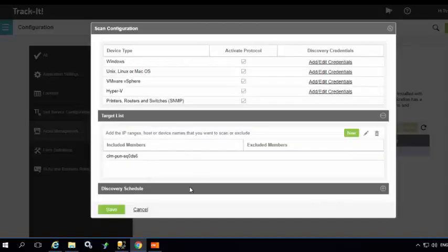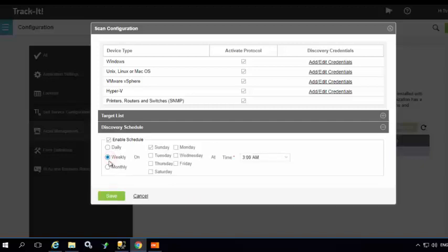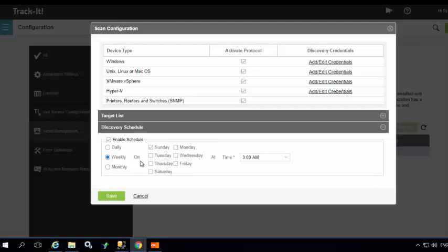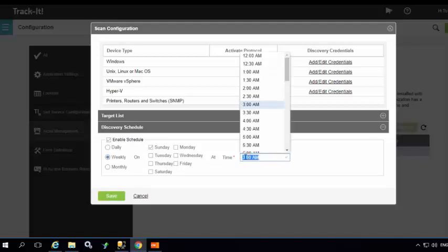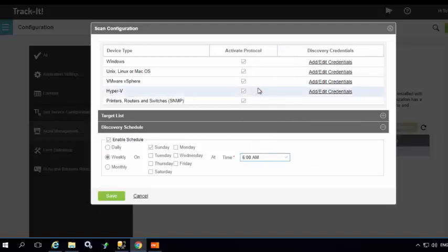Next we must specify the discovery schedule. We have three options: daily, weekly, and monthly. Based on your requirements you can select the schedule. I'm going to do a weekly schedule and schedule it on Sunday at 6 a.m. Hit save.